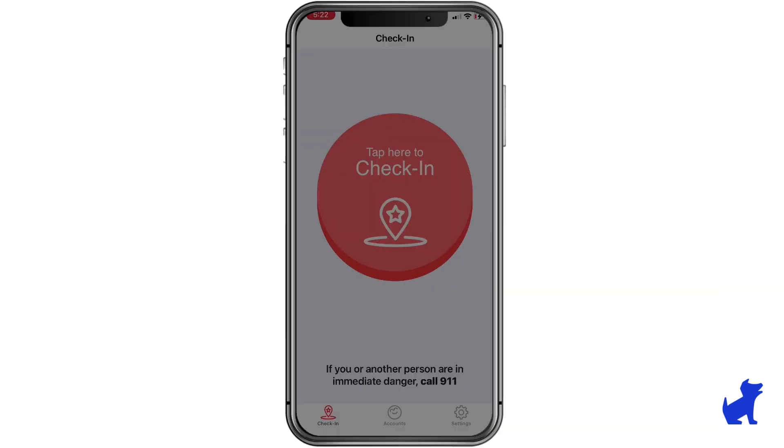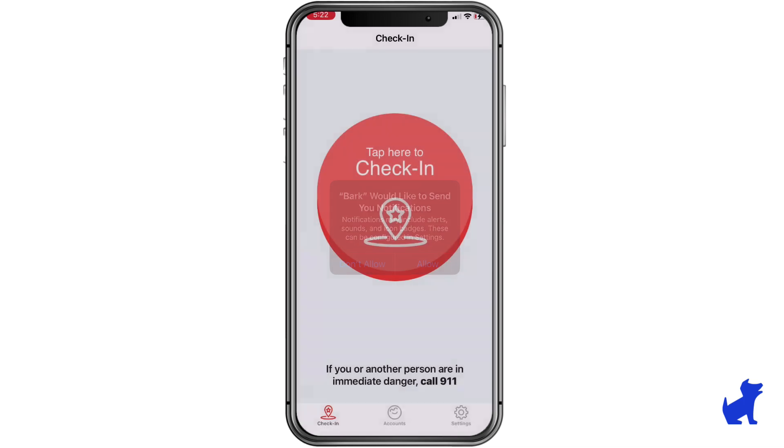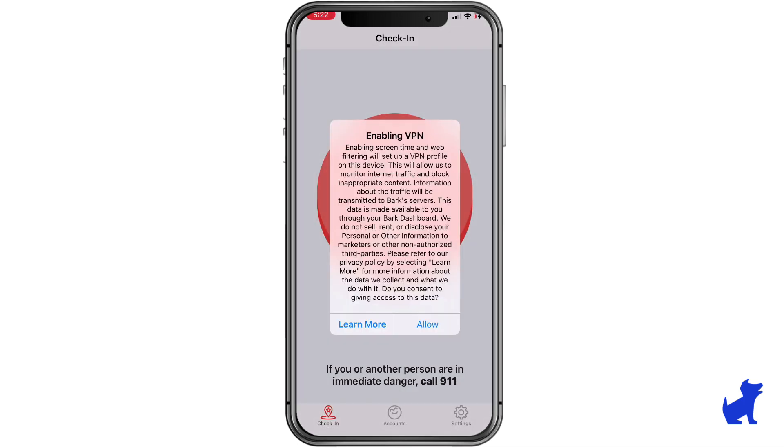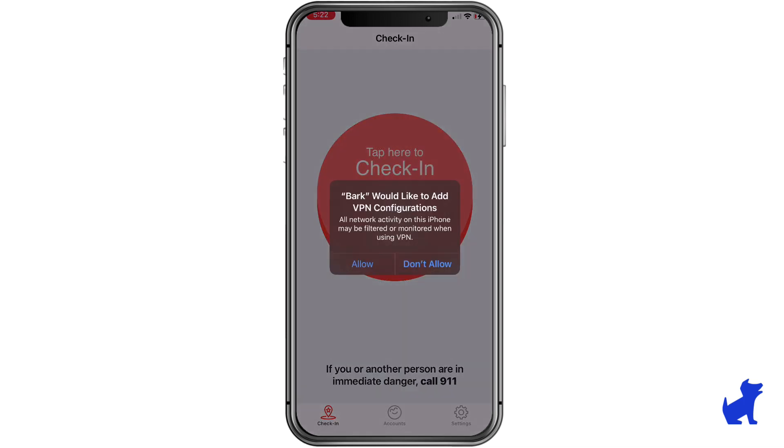Next, on the BARC Kids app setup, tap Allow on all the prompts you see. You may have to enter your kid's lock screen passcode to allow certain prompts.